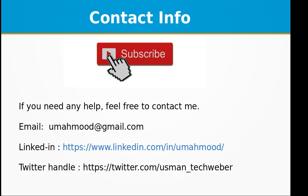If you need any help feel free to contact me. My email address is youmaymu at gmail.com. You can contact me on my LinkedIn or you can contact me on my Twitter, that is man underscore techweber. See you next time with a new topic in Node.js. And the source code of these drills are available on my GitHub repository so you can download them from there. The link is included in the video description of the GitHub repository.